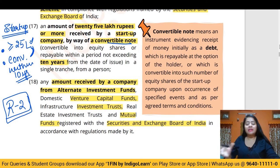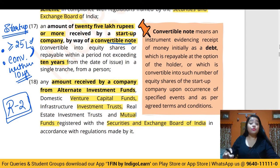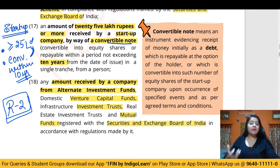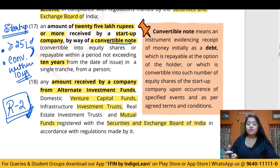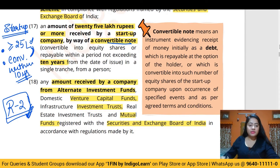Apart from all the items in the negative list, any money or loan received by the company will be considered a deposit, and the company must comply with Sections 73 to 76A and the Acceptance of Deposits Rules. If any of the conditions within the negative list items are also not fulfilled, those amounts will also be treated as deposits. Rule 2 is very important from an examination perspective, as questions often test whether a given item is a deposit or not.